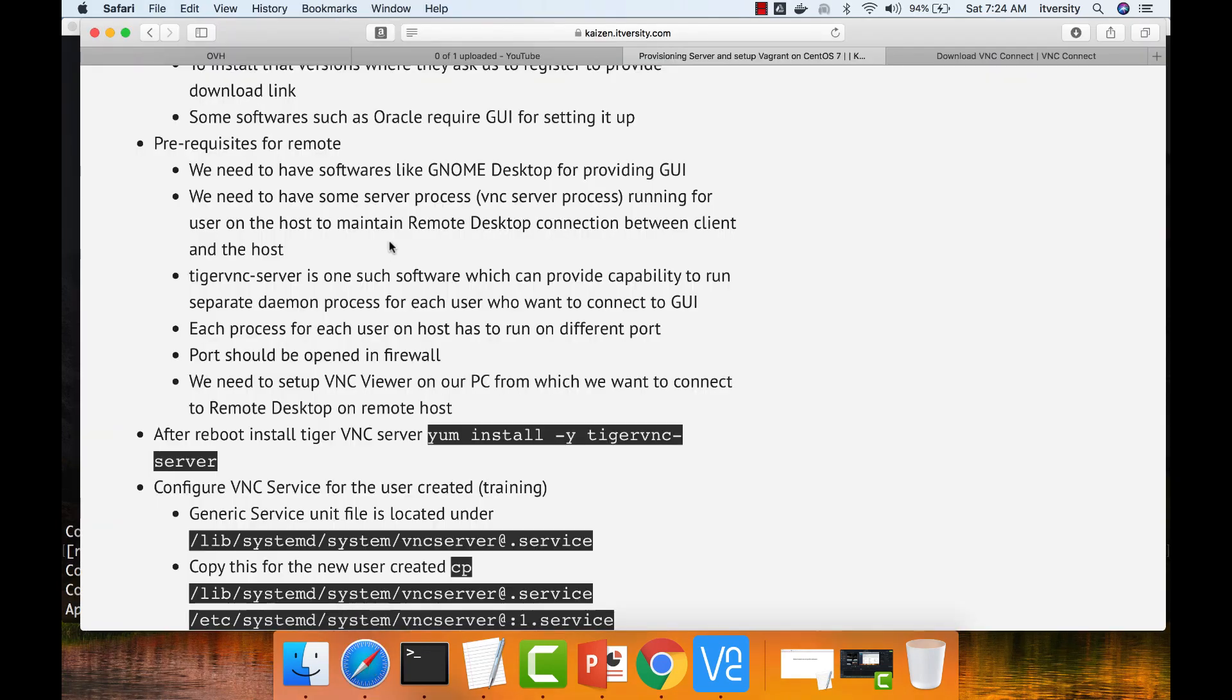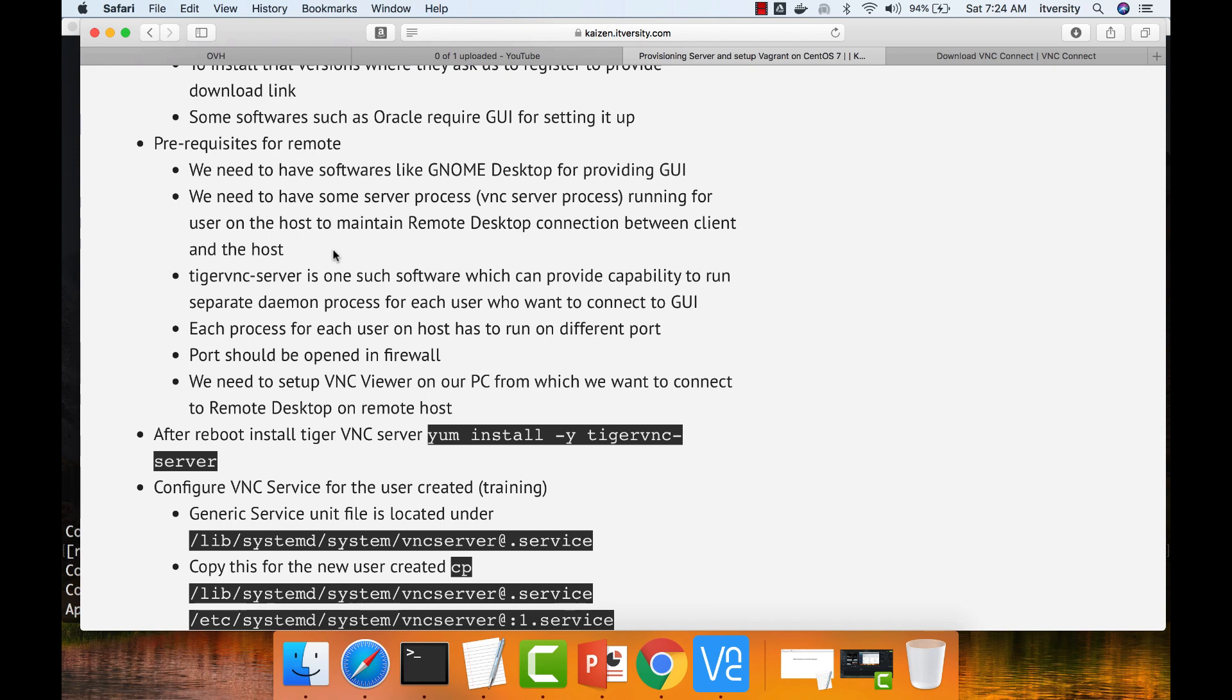Looking at the documentation, these are the prerequisites for remote desktop. We need to have software like Genome Desktop for providing UI, which we have already done. Then we need to have some server process called VNC server process, running for the user on the host to maintain remote desktop connection between client and the host. Whatever user you are trying to connect, under that user, you need to have VNC server process.